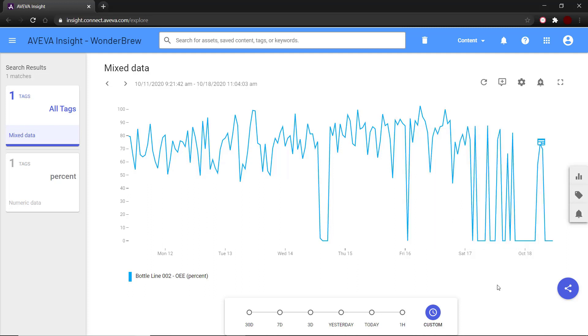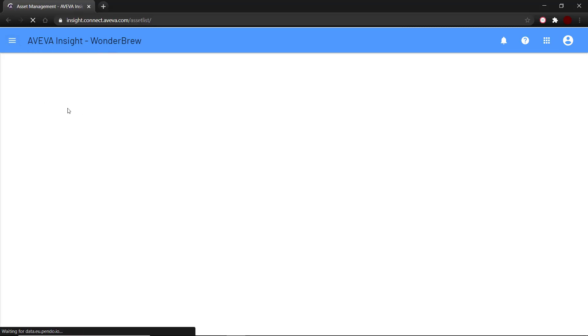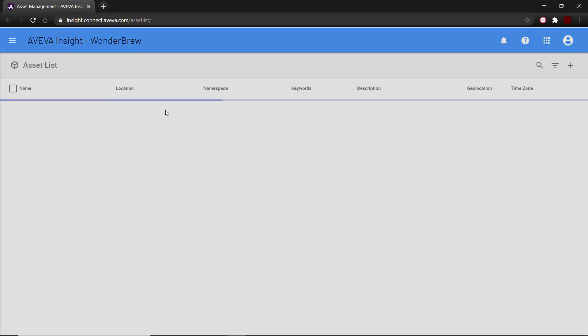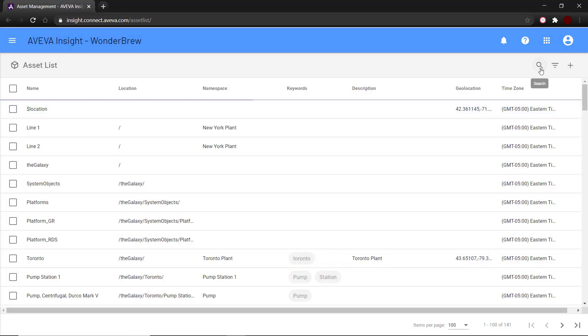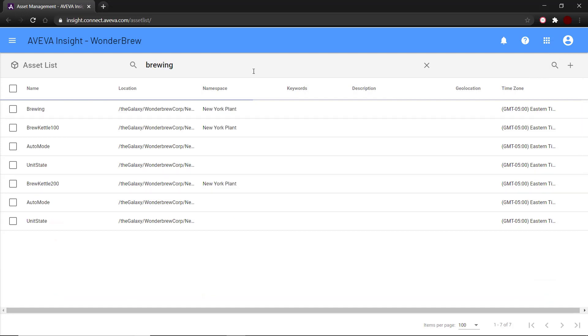Now let's look at a newsfeed item specific to an asset. To do that, we need to go into the assets and search for the asset. Let's take brewing as an example. Clicking on the search result opens the asset page for brewing.